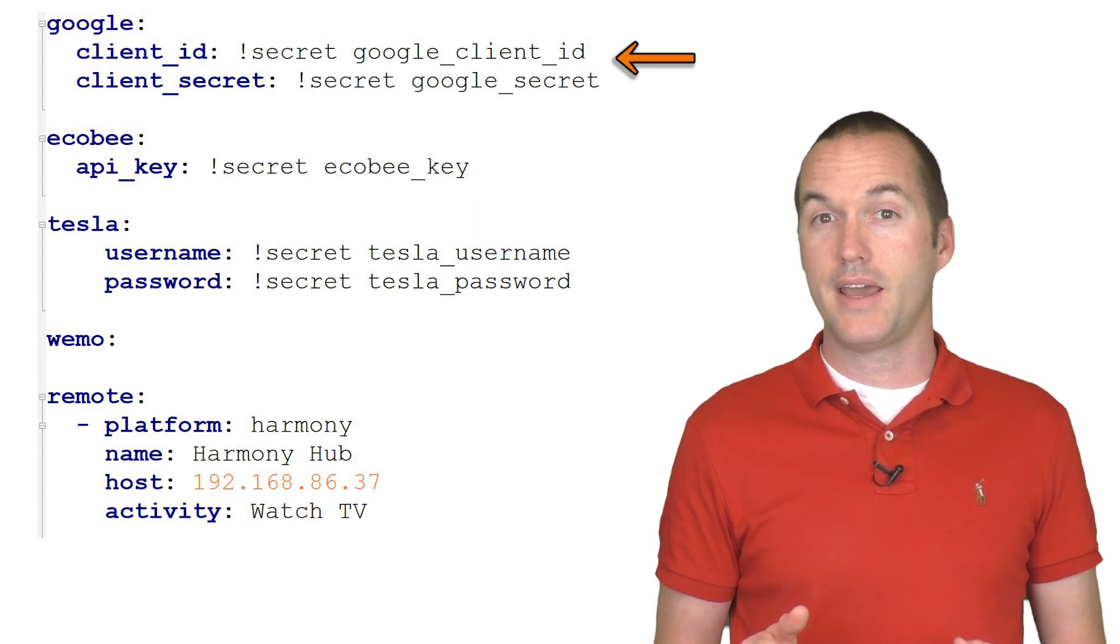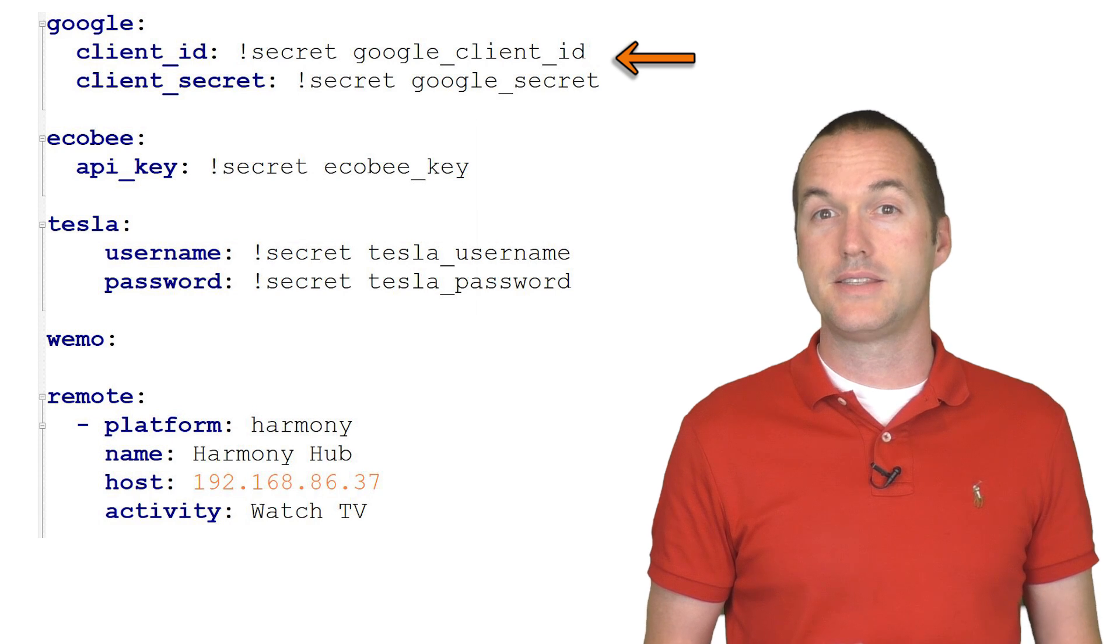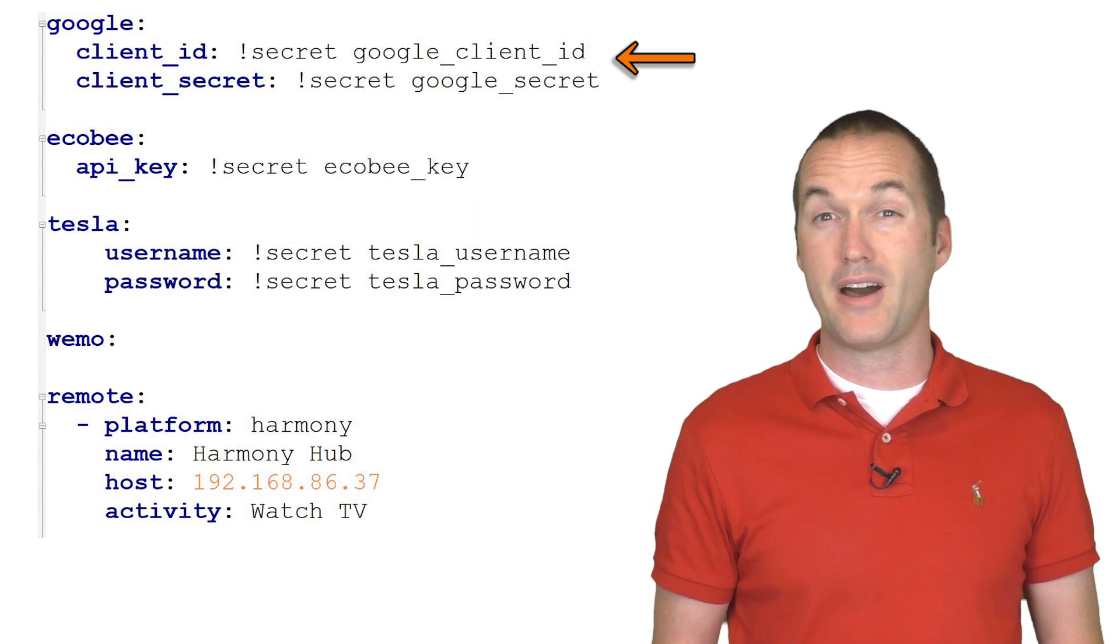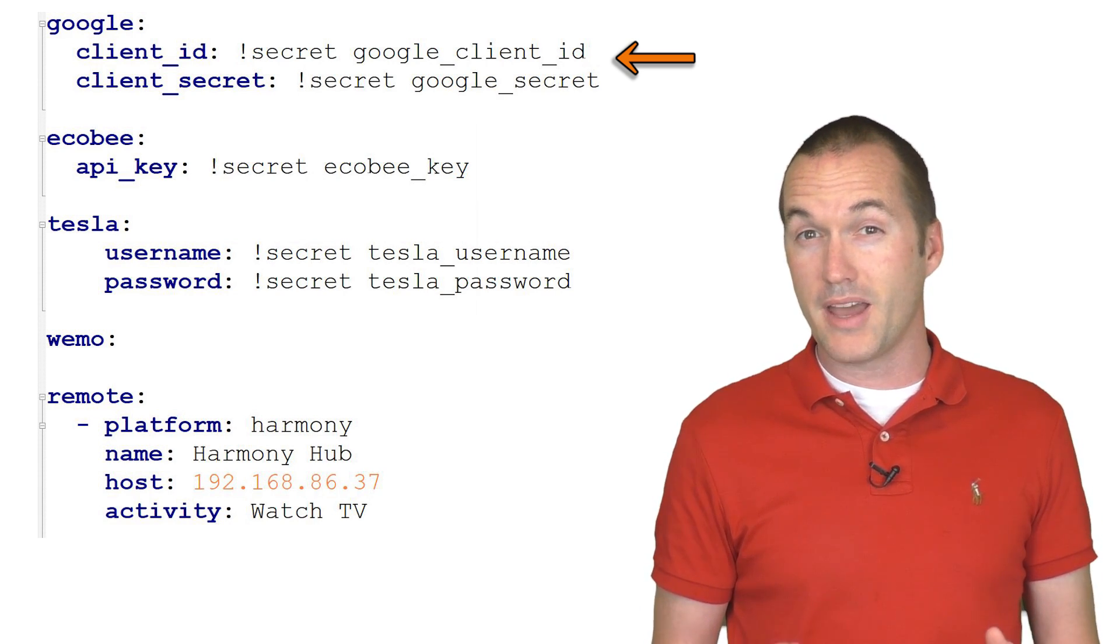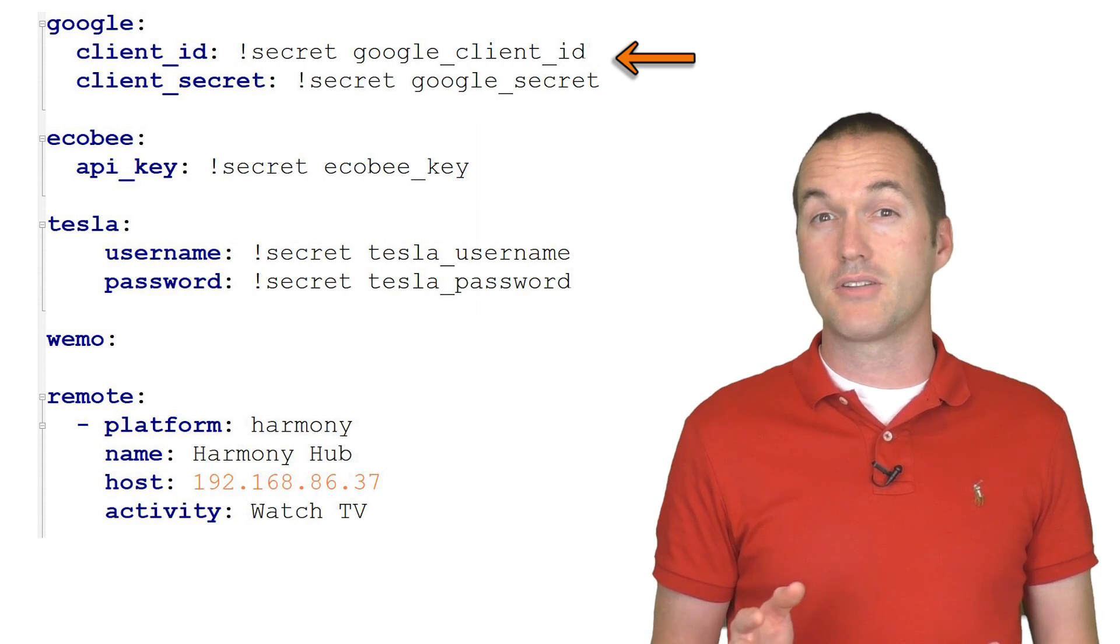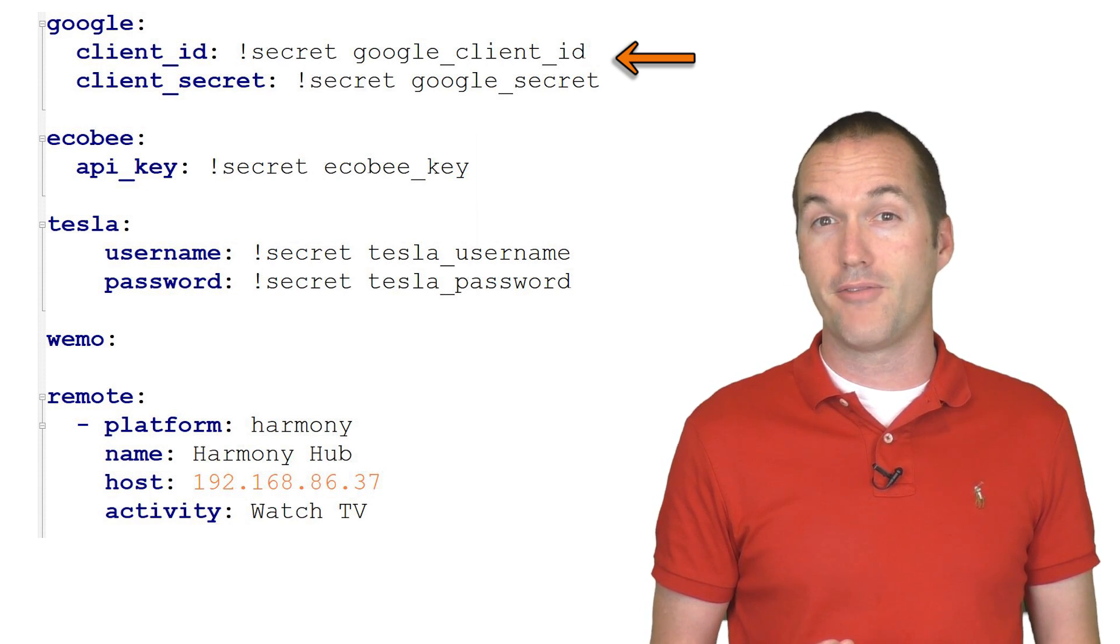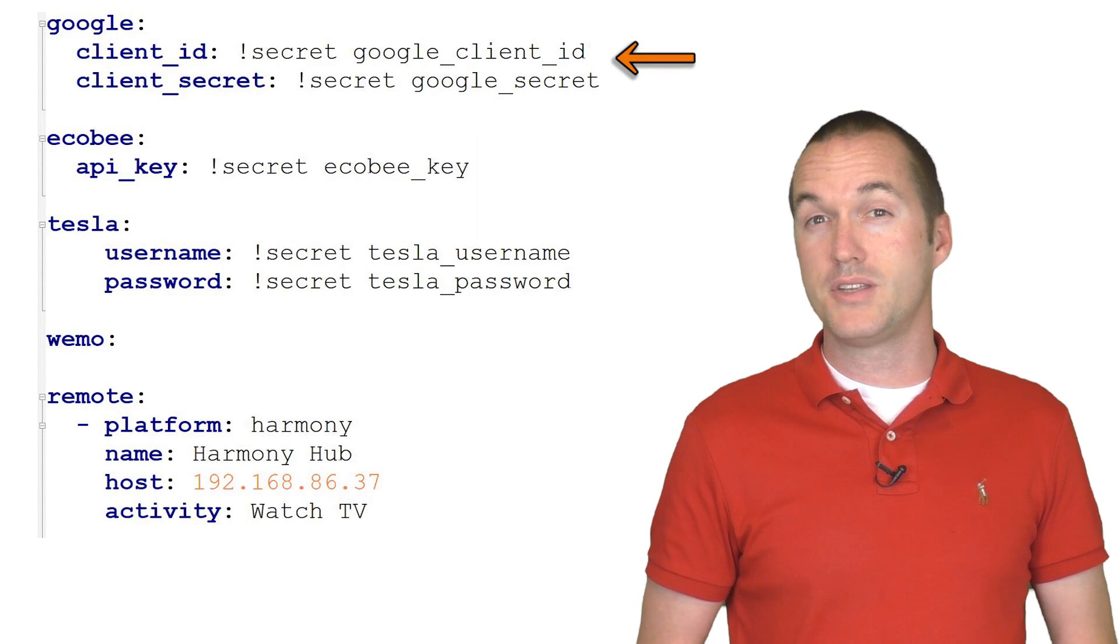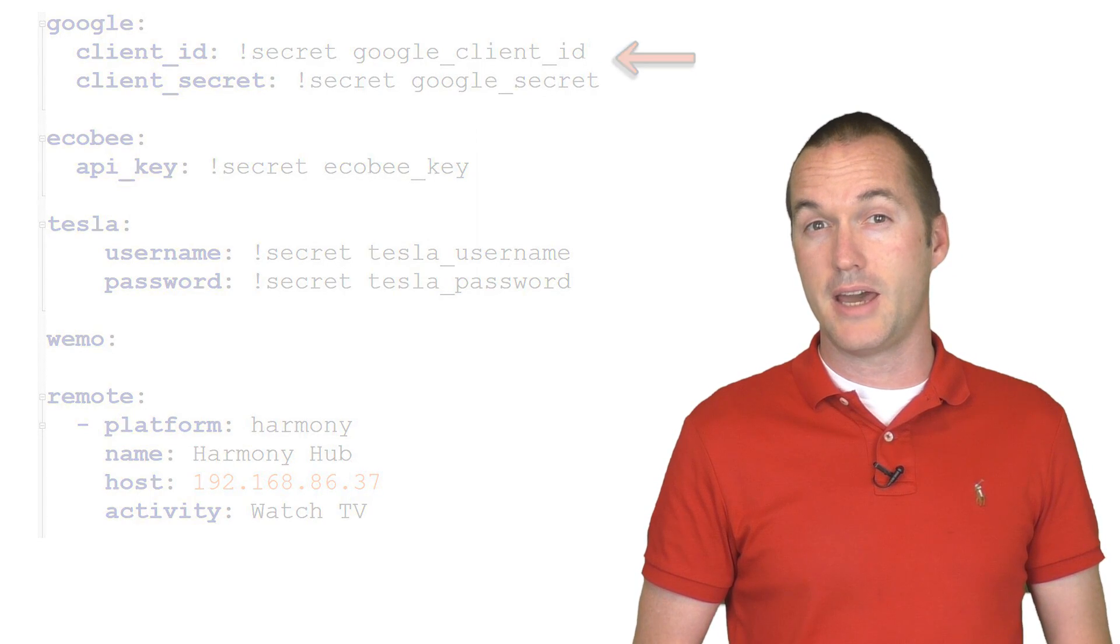Copy and paste the ClientID and ClientSecret into your configuration.yaml file, or better yet, you can use a Secrets.yaml file for these values. Save, but don't restart your Home Assistant yet.